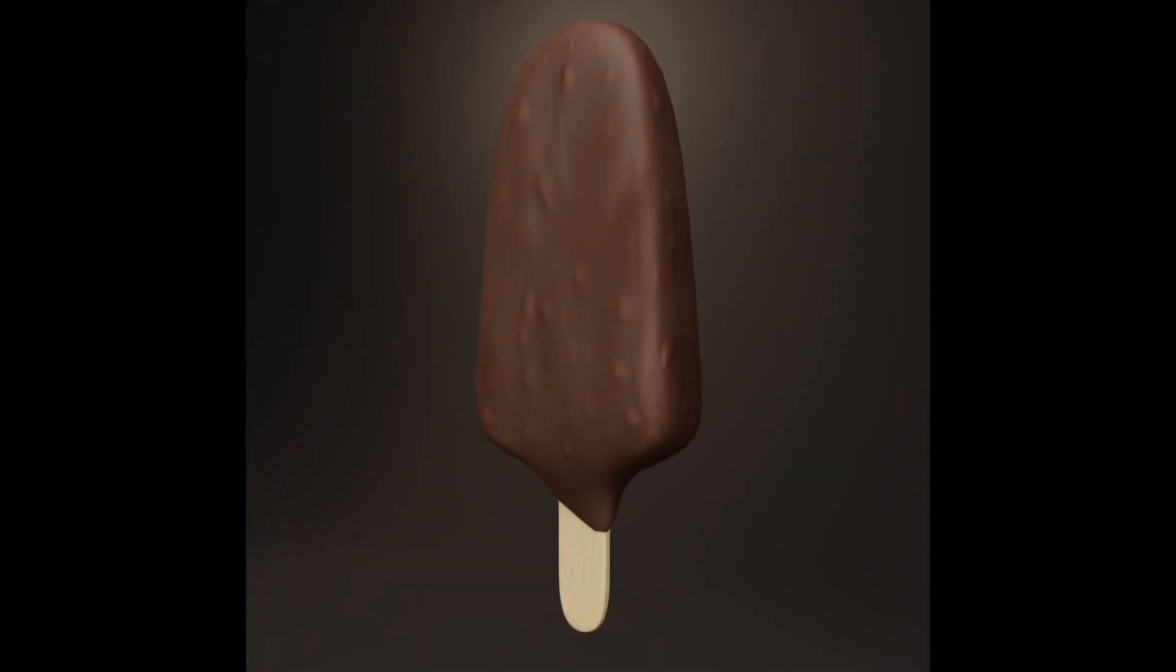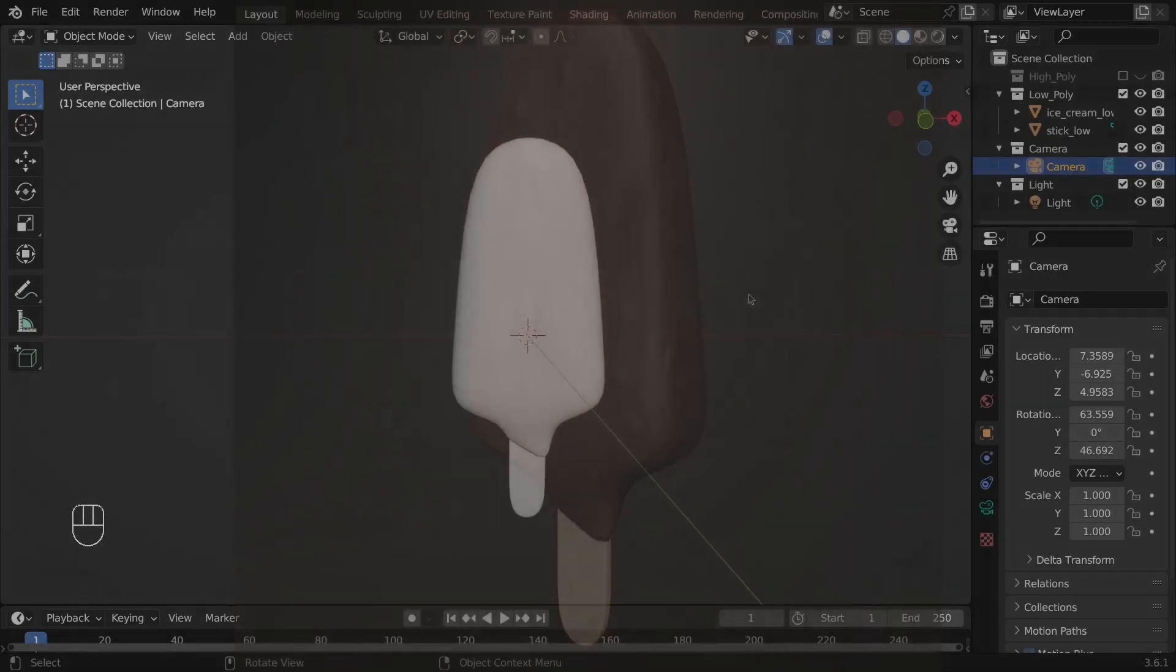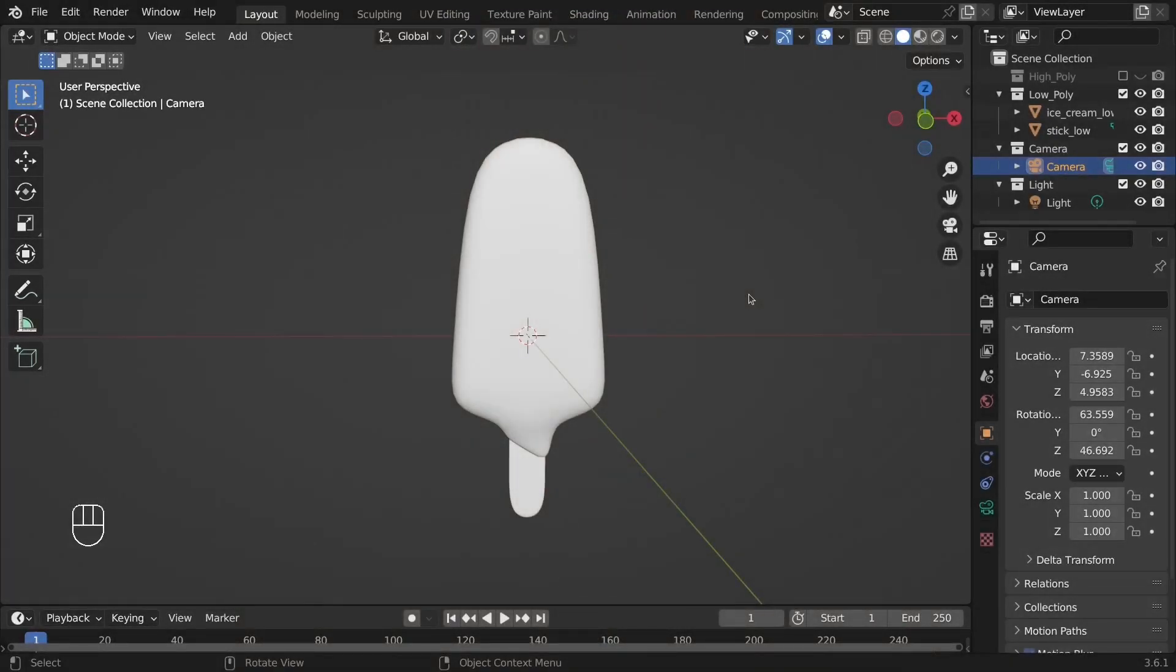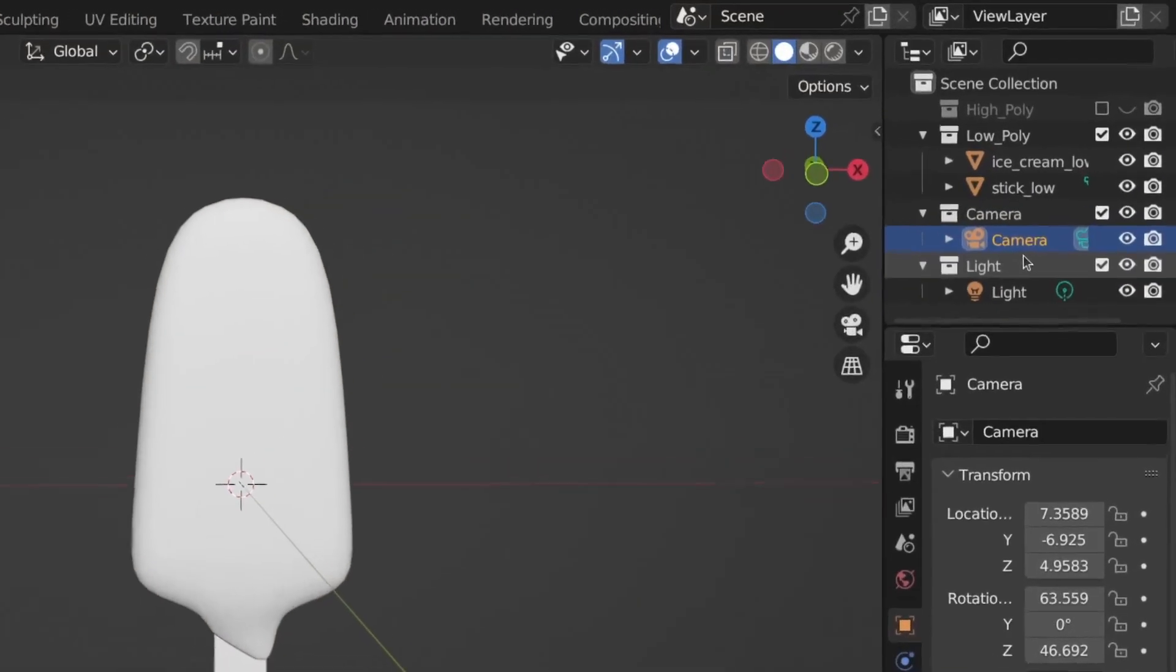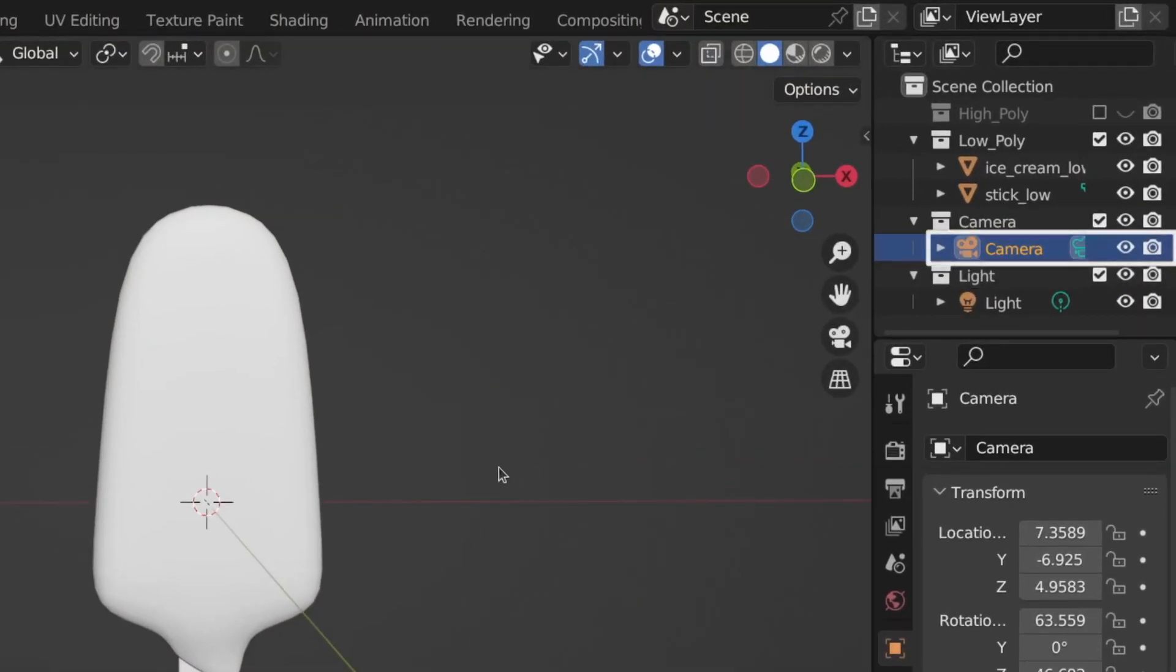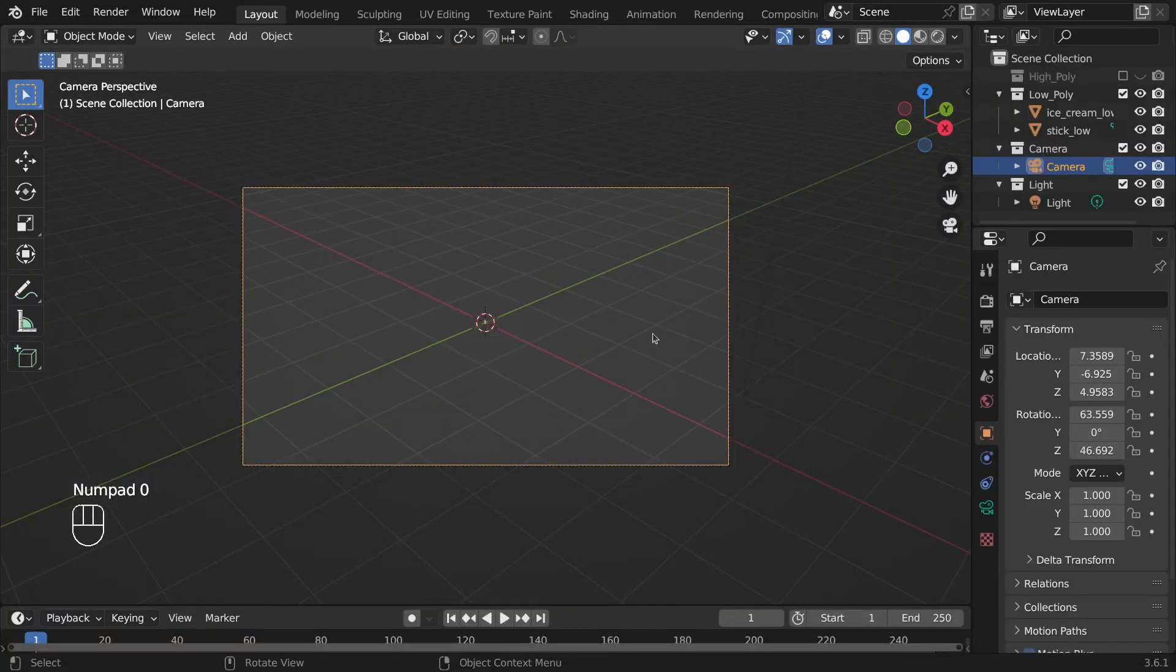In order to render it, first we'll have to set up the camera. In the Outliner, with the camera selected, I'll press the 0 key from the keyboard. This will set the View to Camera.